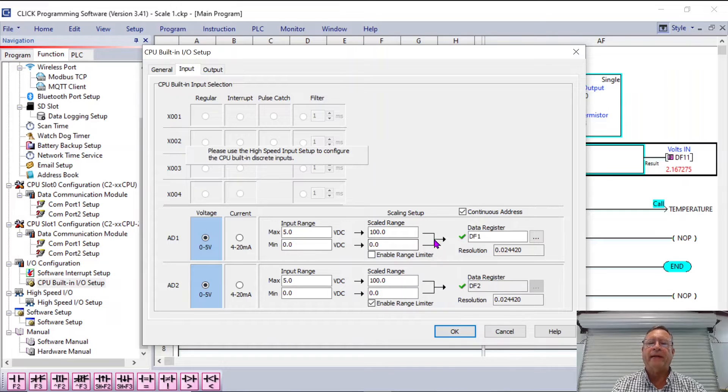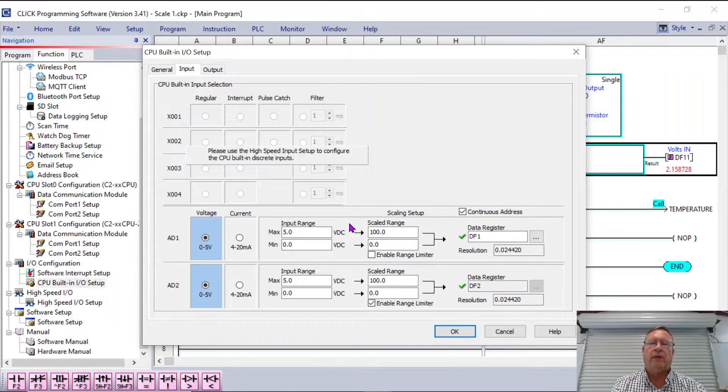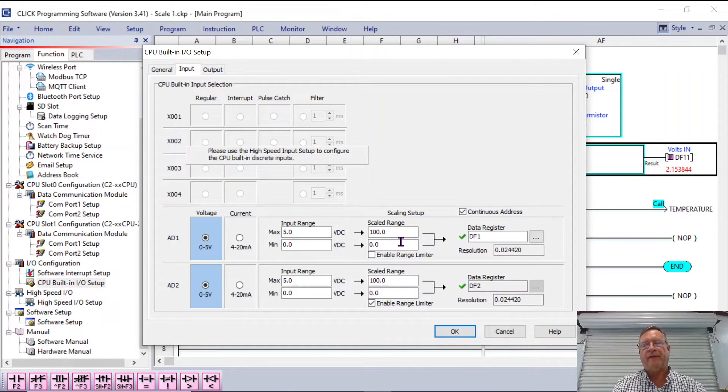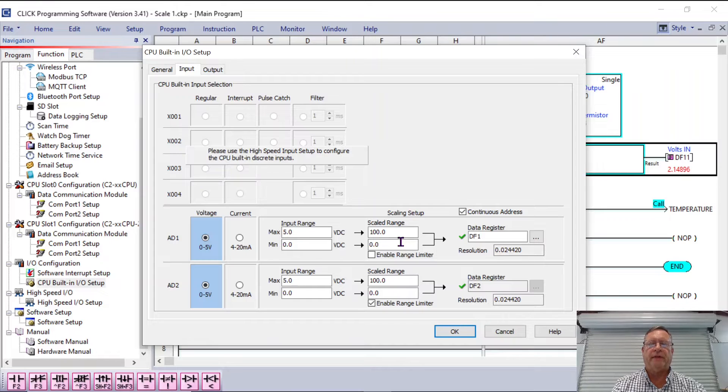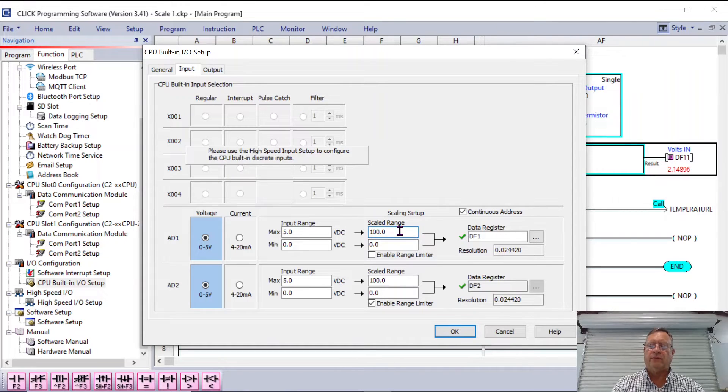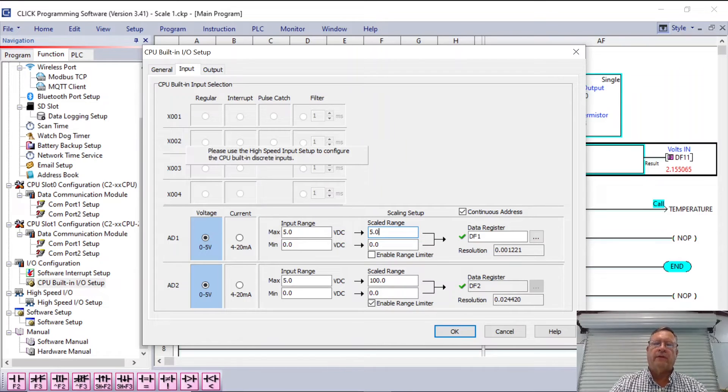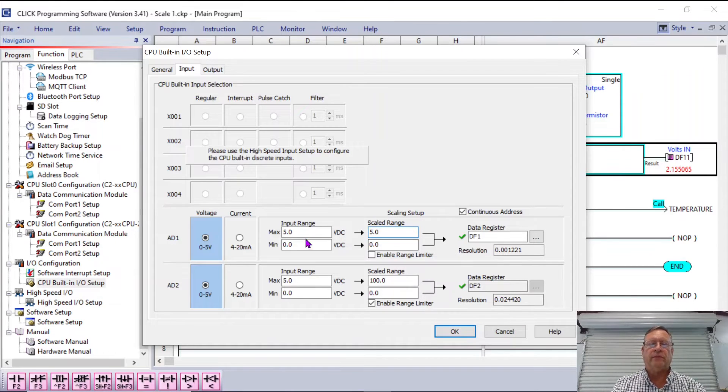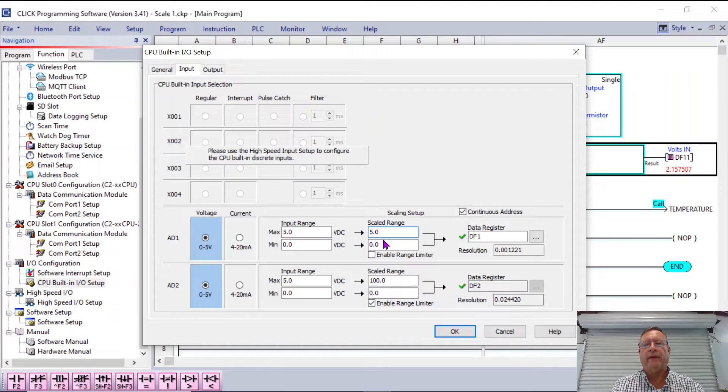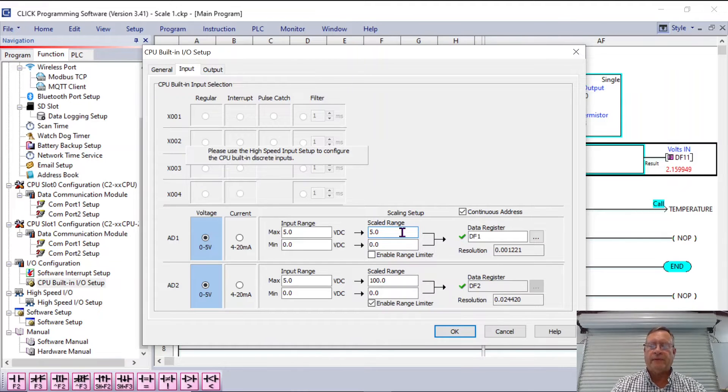But what I can change is the scaled range. Right now, the scaled range by default is zero to 100%. I could have made this 0 to 5.0, just like this over here. And that would have corrected my scaling problem. But let me take it back right now for a moment.